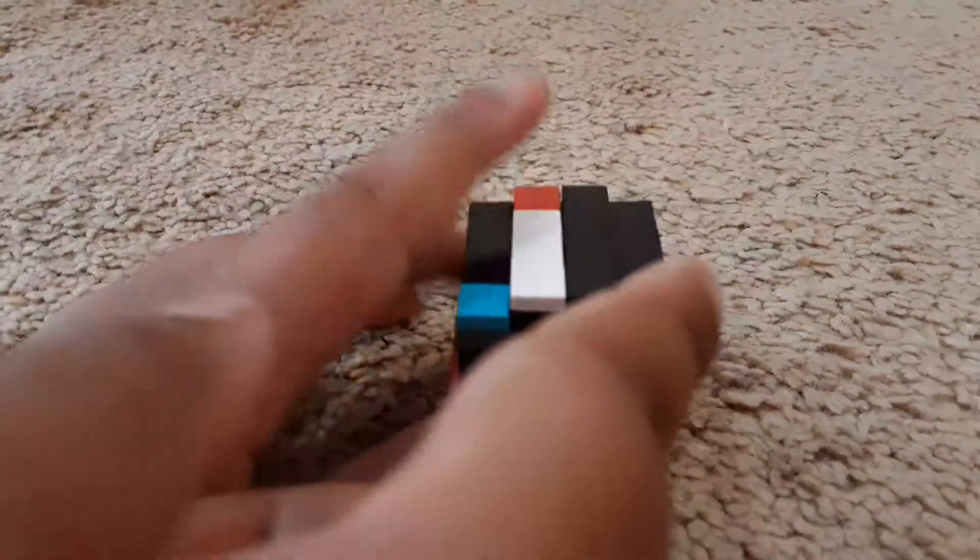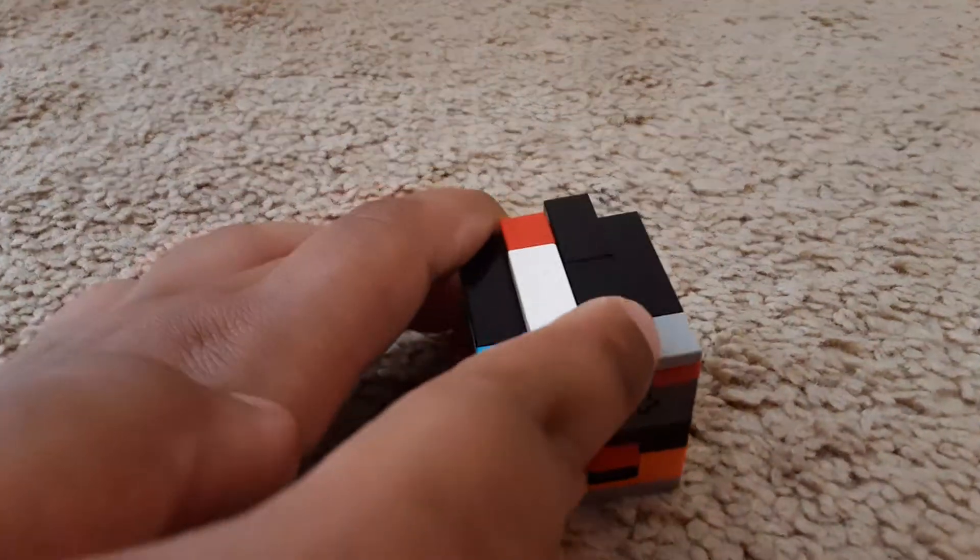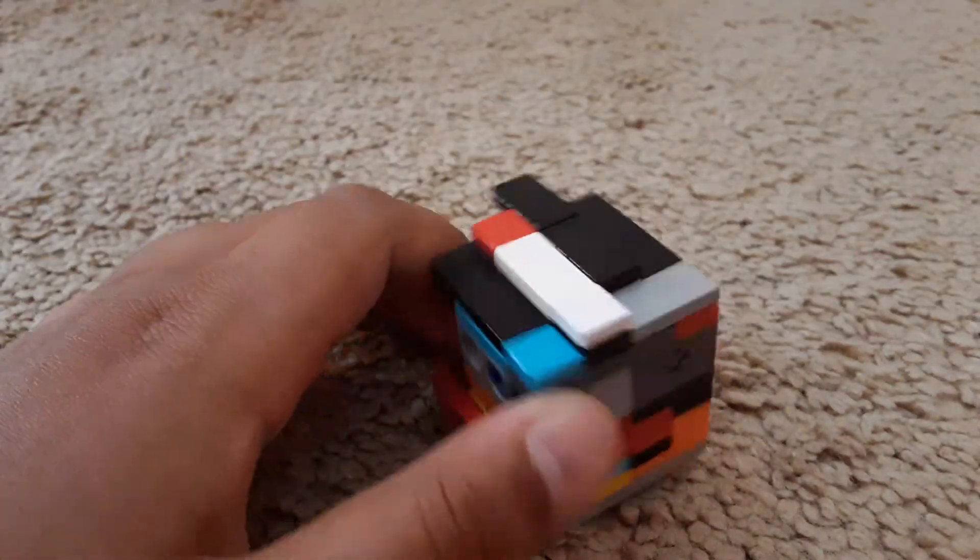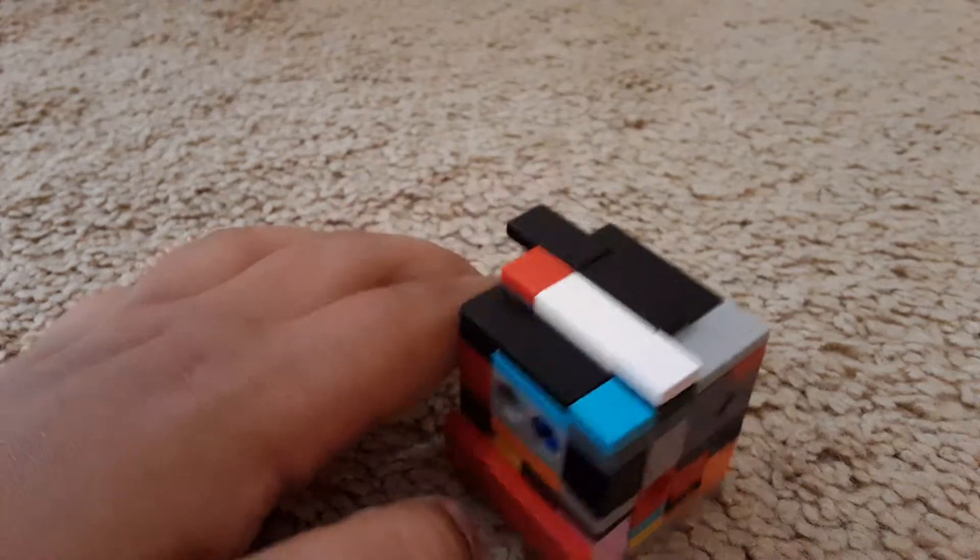I'm going to be showing you how to solve your puzzle box. This is from PuzzleLego, link is in the description.